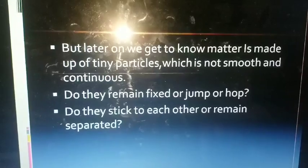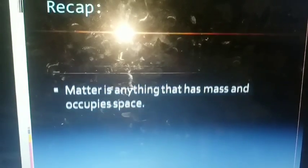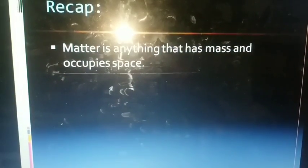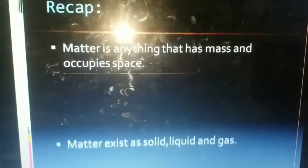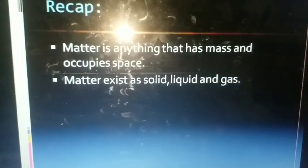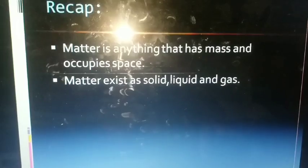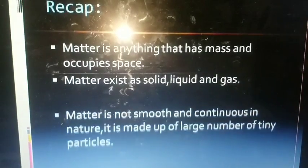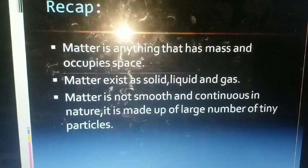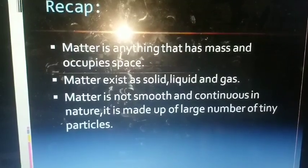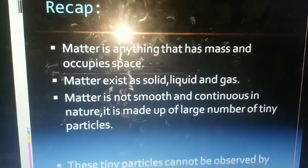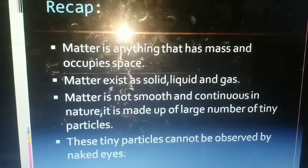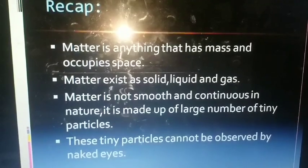Till then, let us recap what we have learned today. First, the definition: matter is anything that has mass and occupies space. Second, matter exists in three states — solid, liquid, and gas. Third, matter is not smooth and continuous in nature; it is made up of a large number of tiny particles. Fourth, these tiny particles cannot be observed by the naked eye.